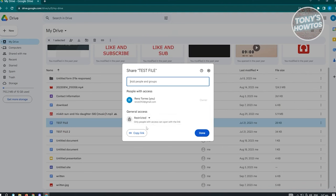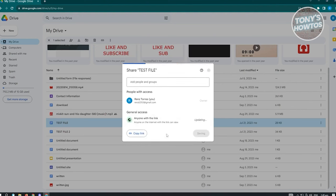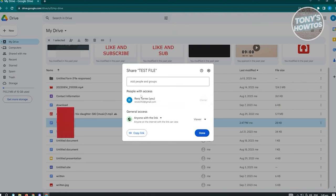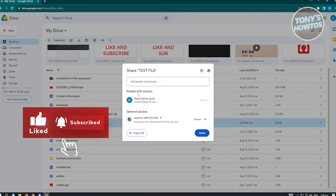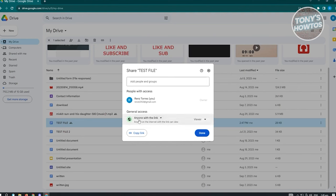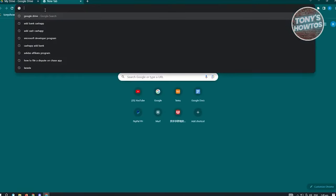You can change the general access to 'Anyone with the link', meaning anyone who has the link can access the file regardless of who is listed in the People with Access section. If you want Restricted access, you can type in someone's email to add them specifically.